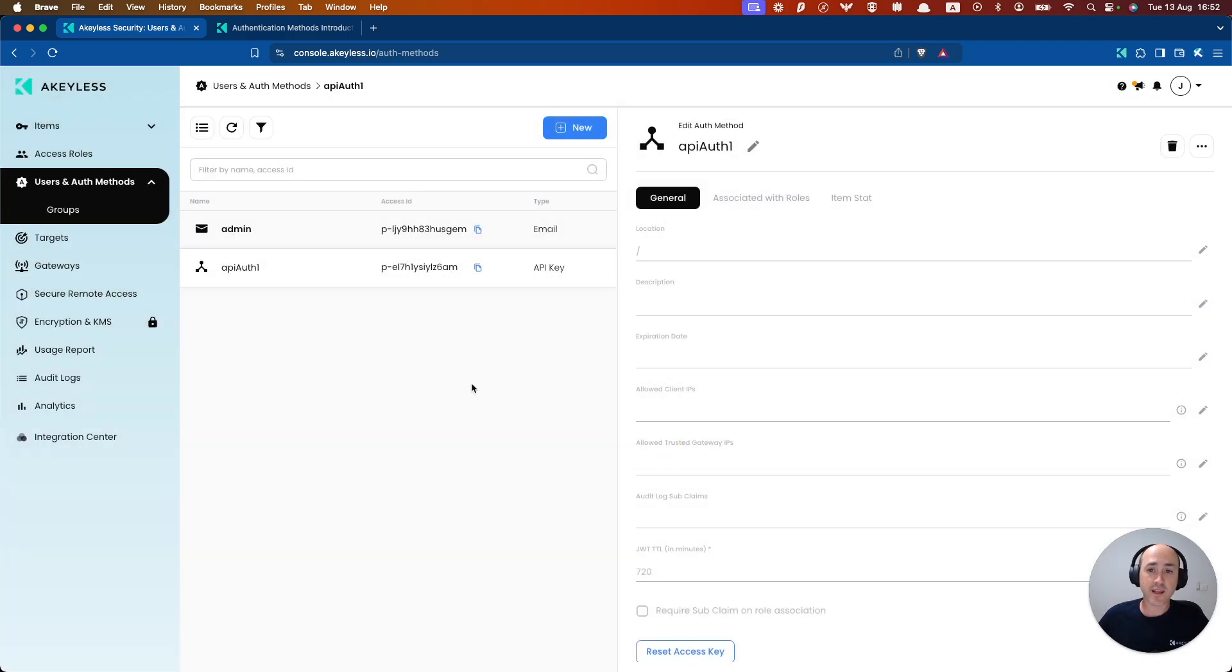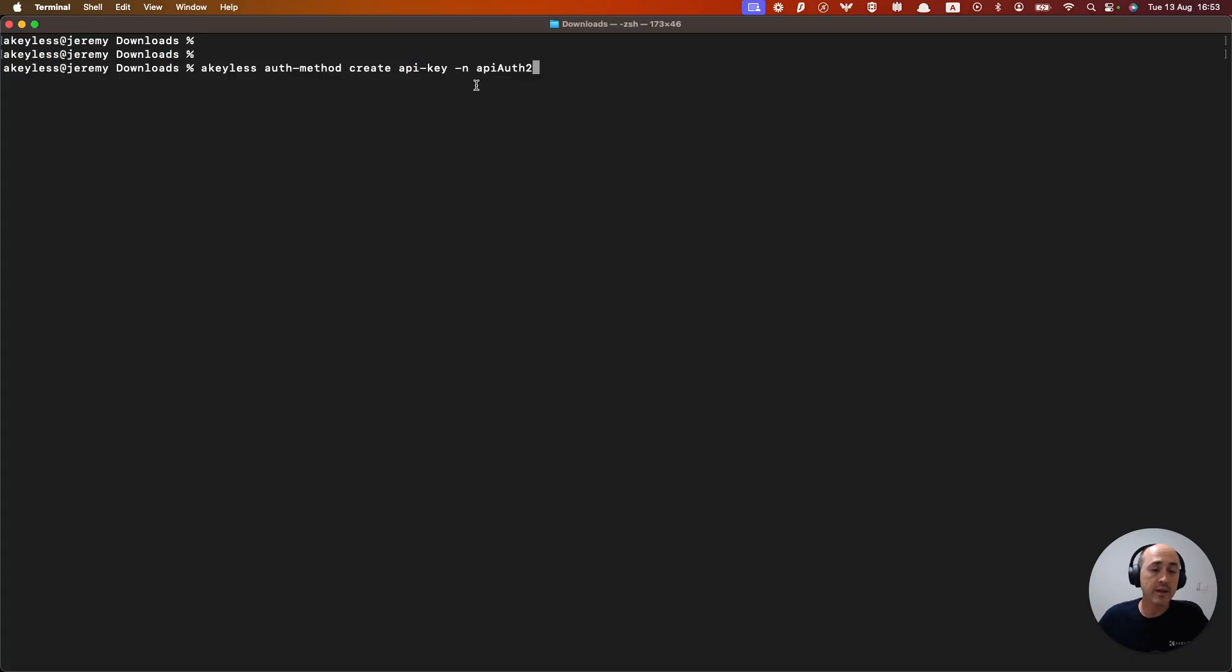Now let's do the same thing from the CLI. In the CLI we can see that we have our command ready to go.